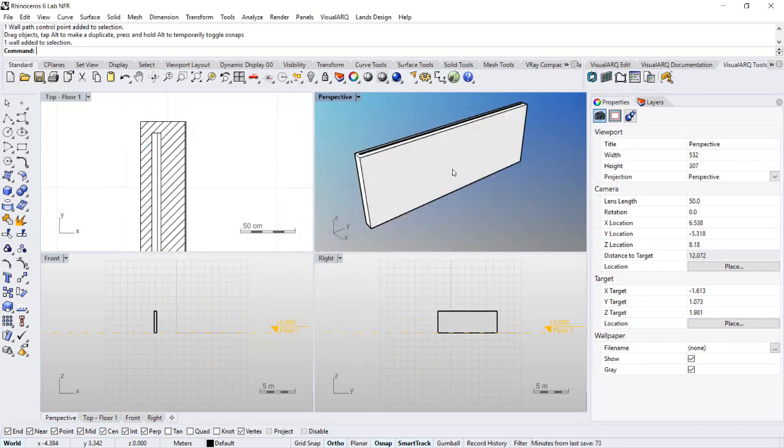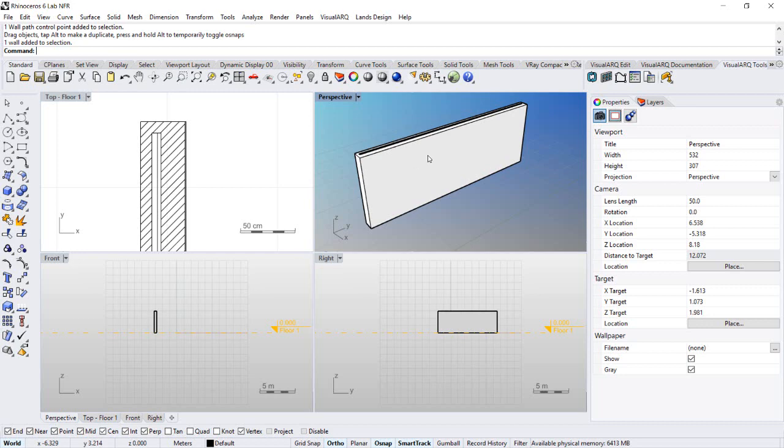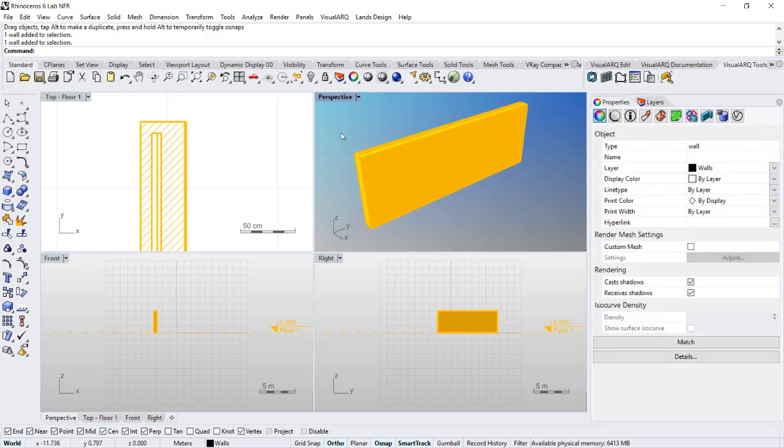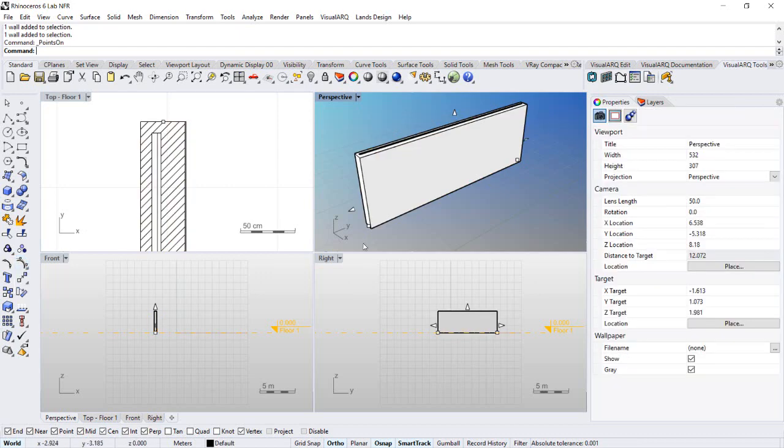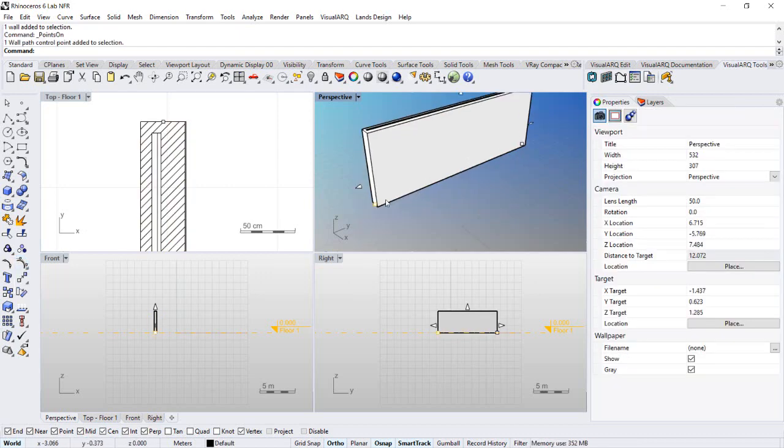VisualArt objects can also be edited from control points and the number of them depends on the object type or how they have been created. For example, in case of a wall, we can activate its control points by hitting F10 button or from the point on command. And we can see that it has some control points at the bottom of its baseline.